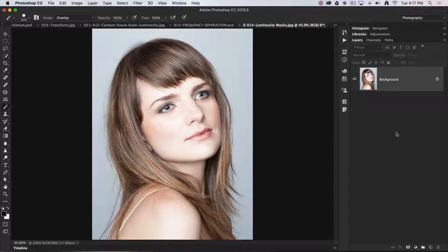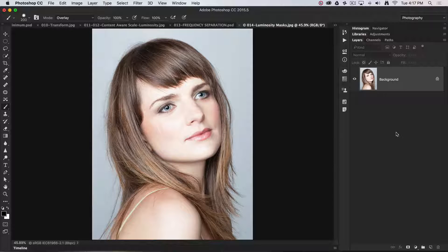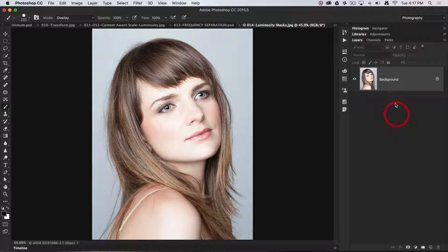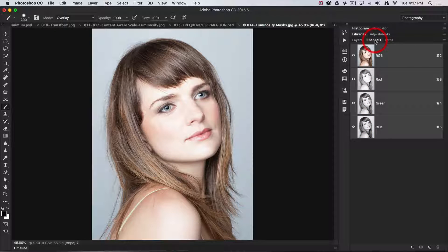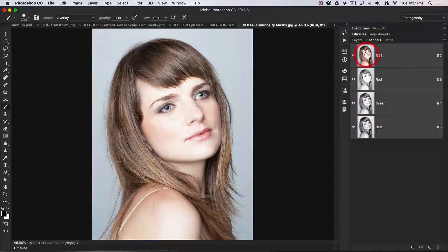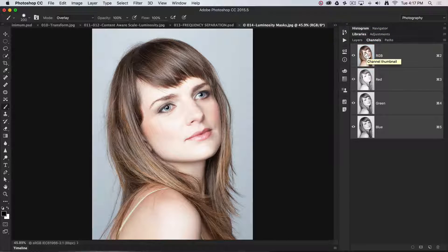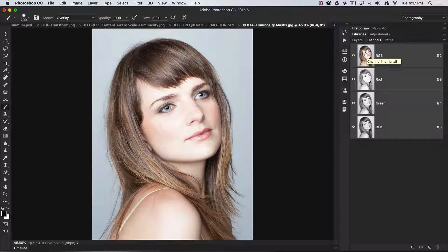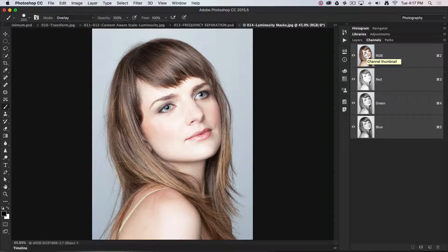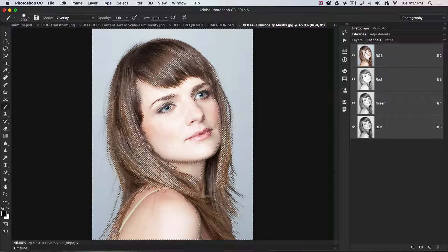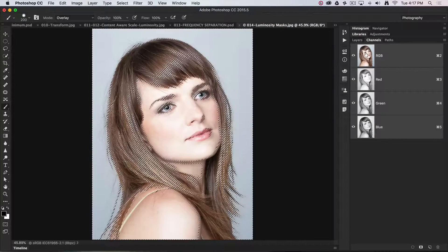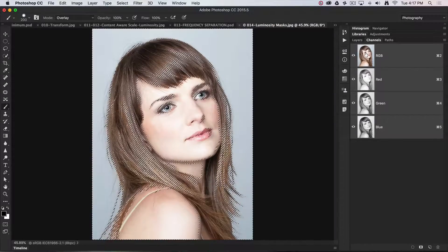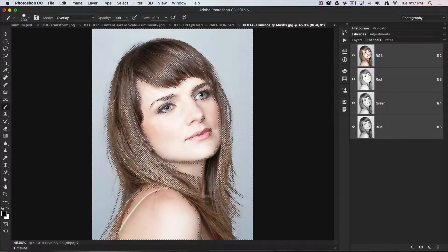Okay, so let's create a luminance mask. I'll click on the channels panel. I'll hold down the command key on my Mac, that would be the control key on a PC, and click the RGB thumbnail to load the luminance values.